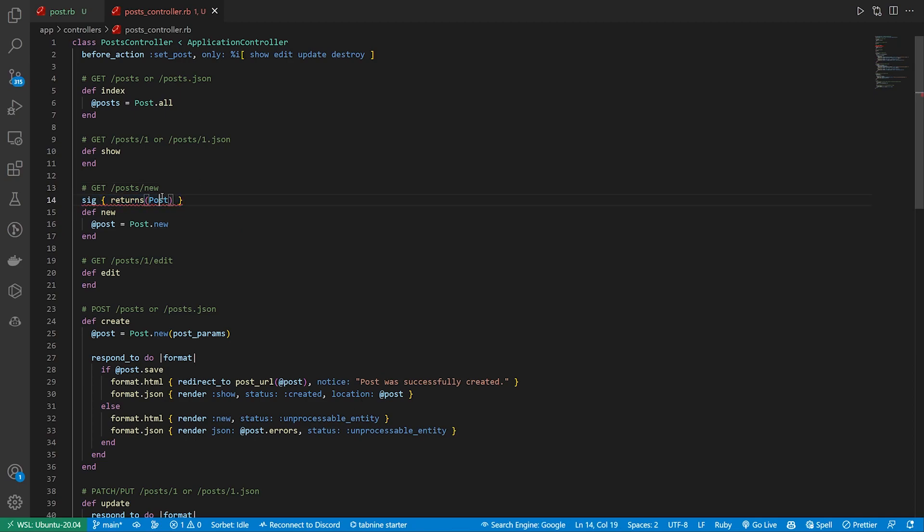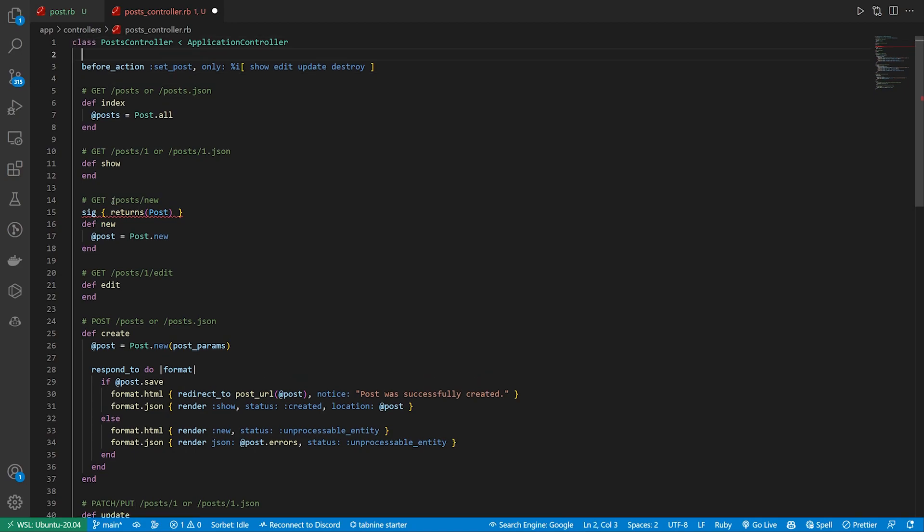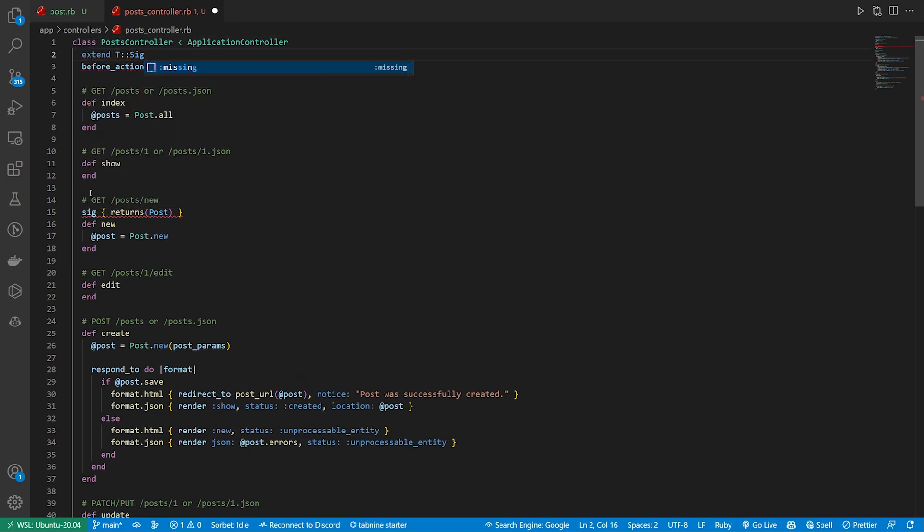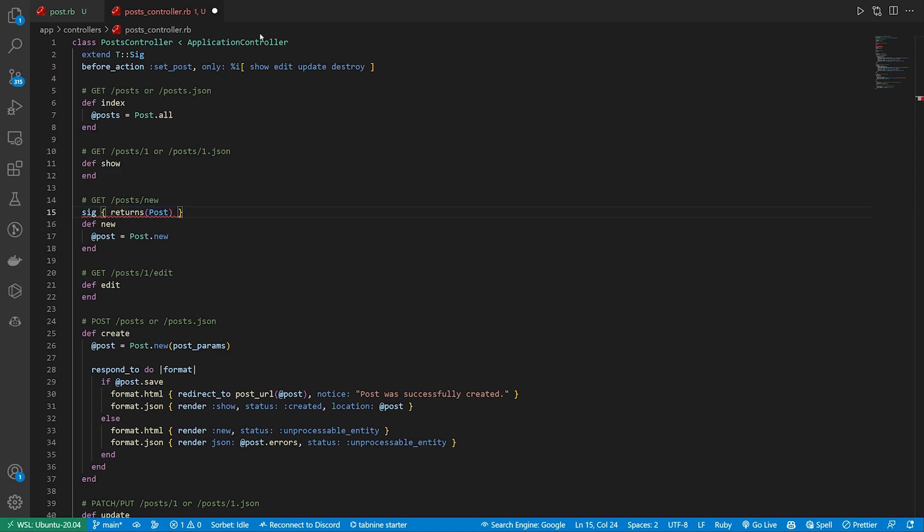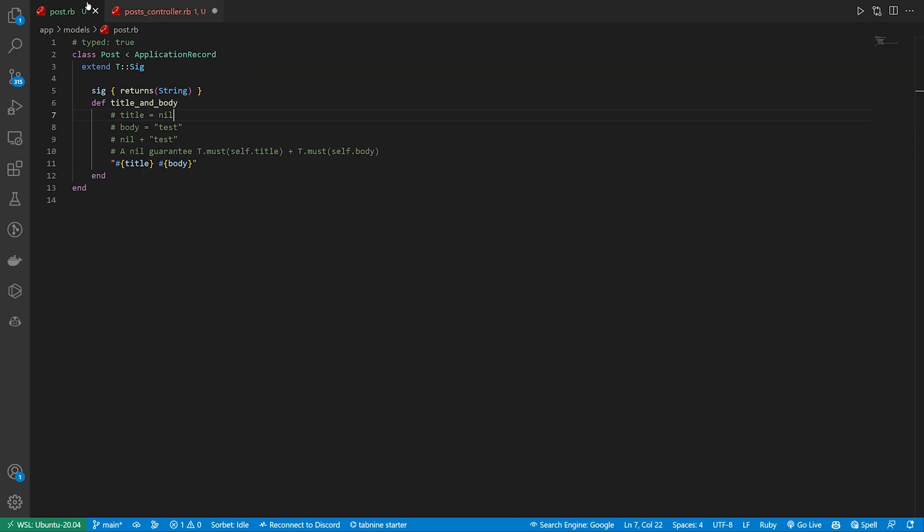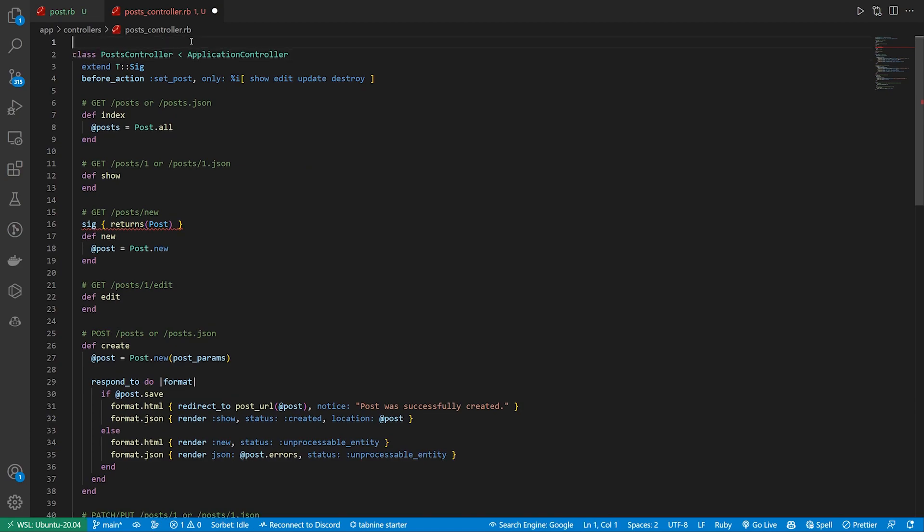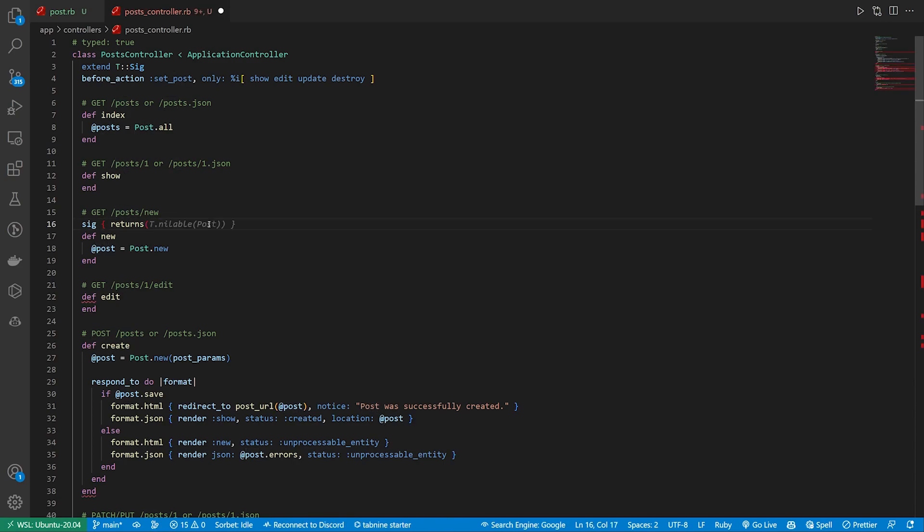So we'll just come up to the top and we'll just say, this needs to extend T colon colon SIG, just like that. And now we can come down here. We can see here, it says this file must declare an explicit hash typed. So we have to do that again. So we come over here. We can just copy this typed true and paste this at the top here. And now we can see that all of our errors have gone away.